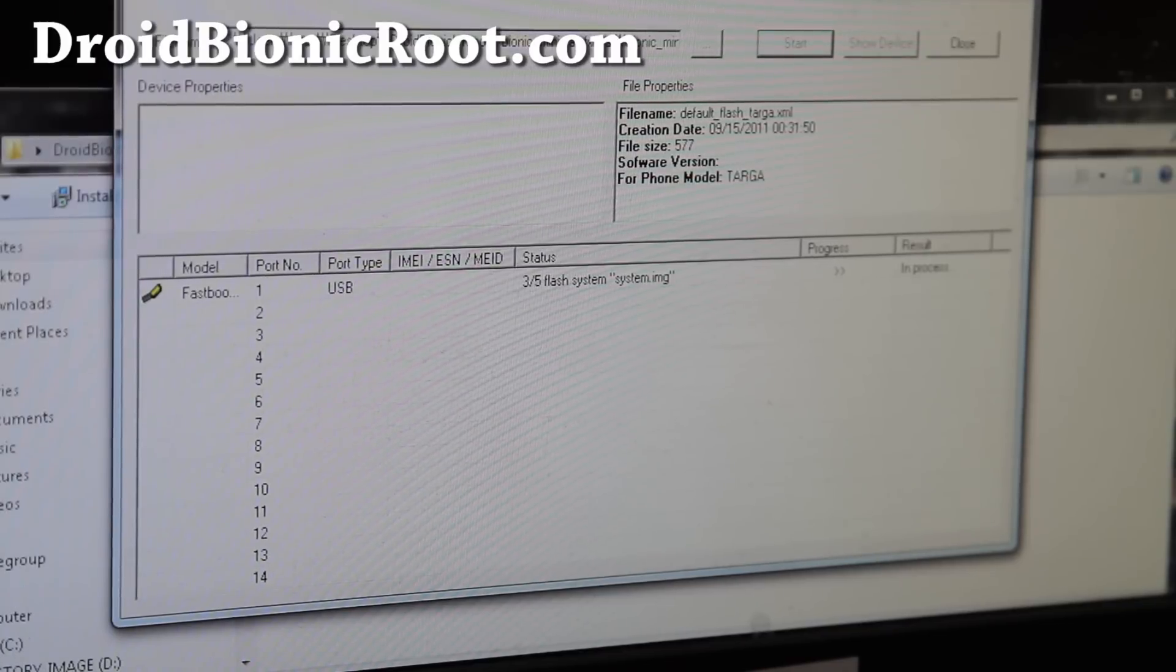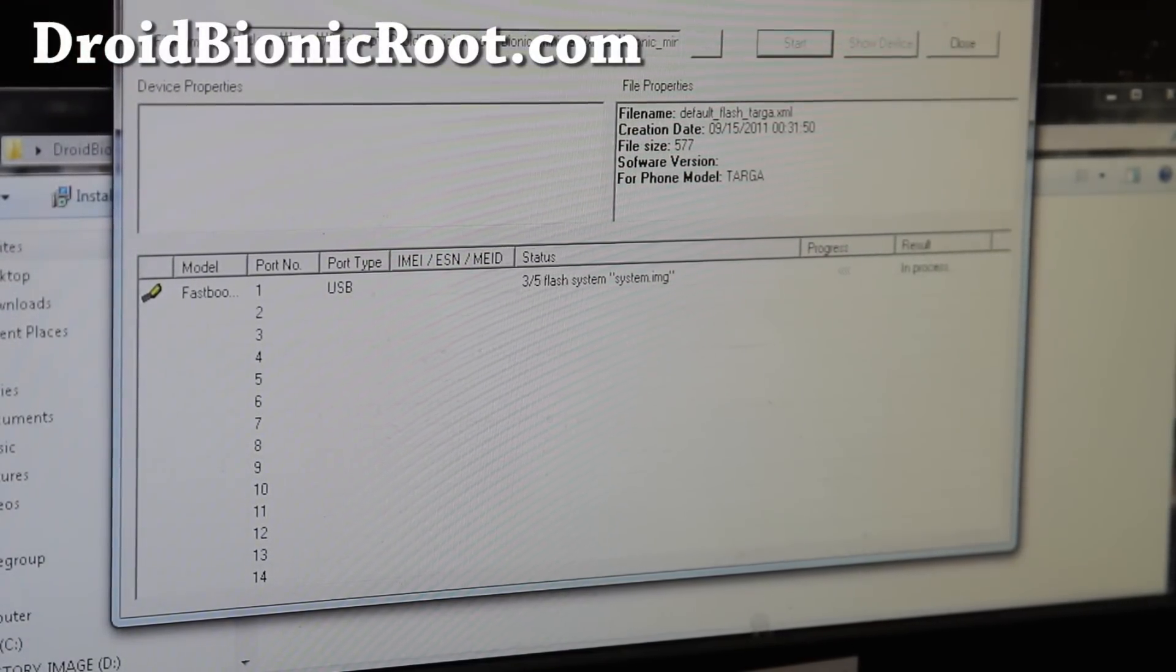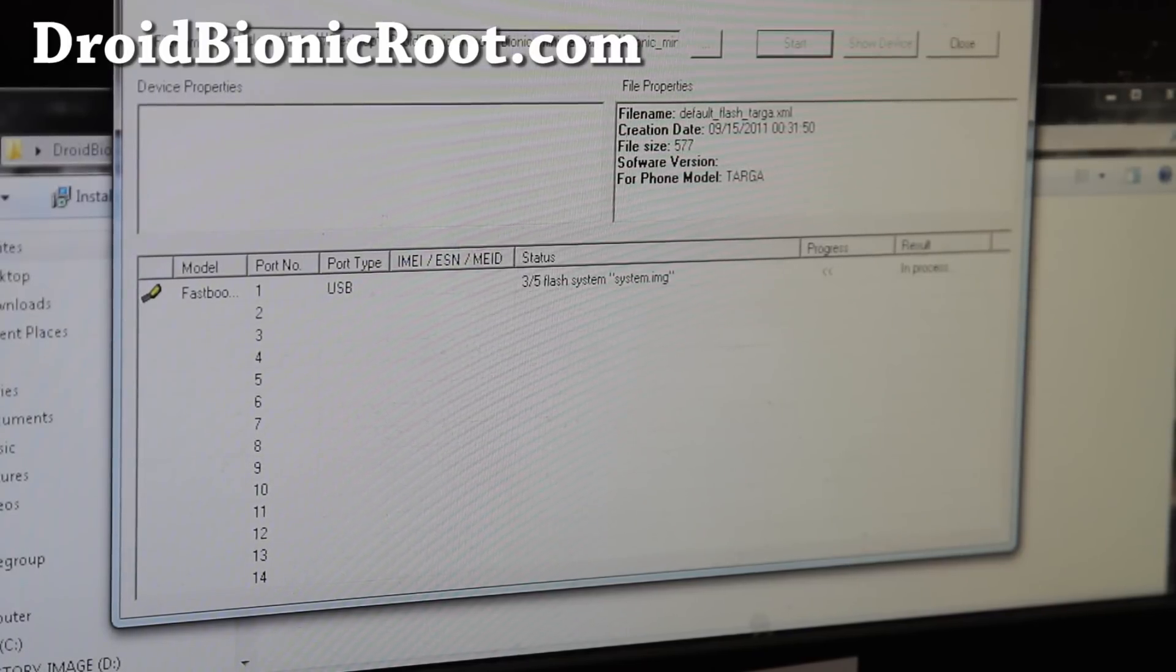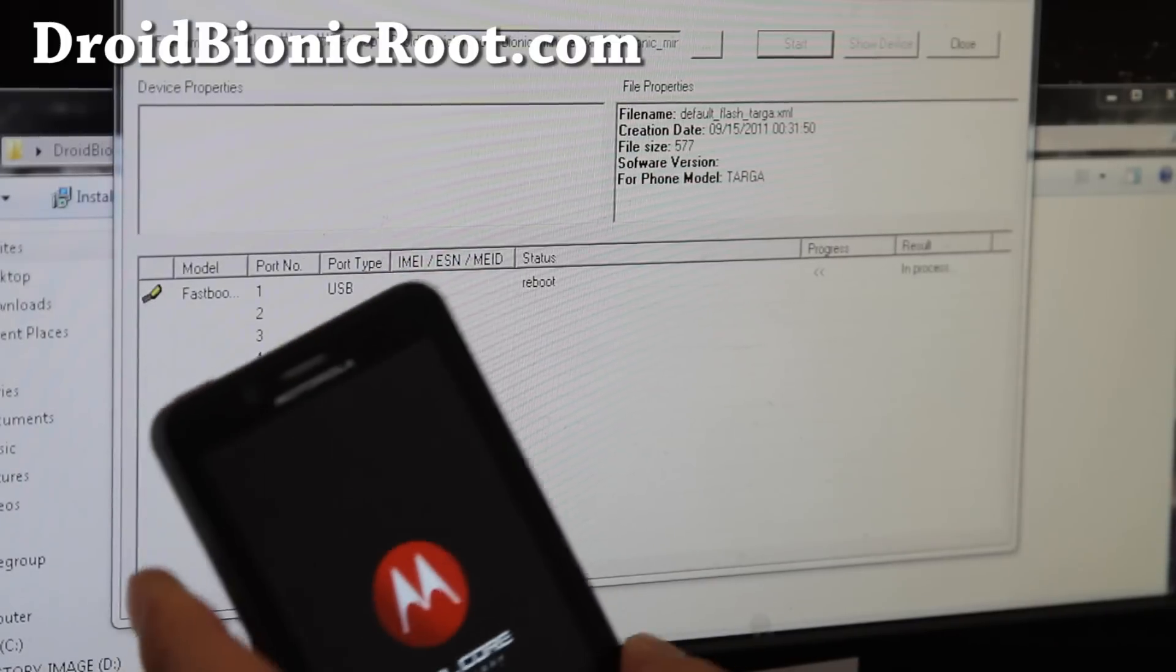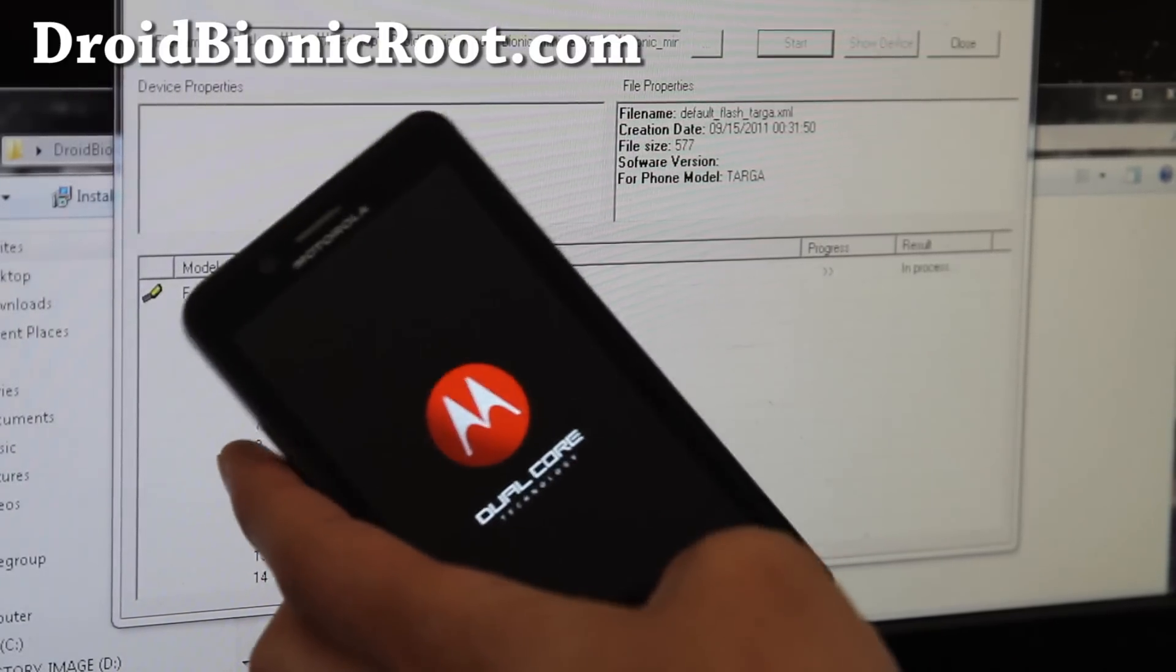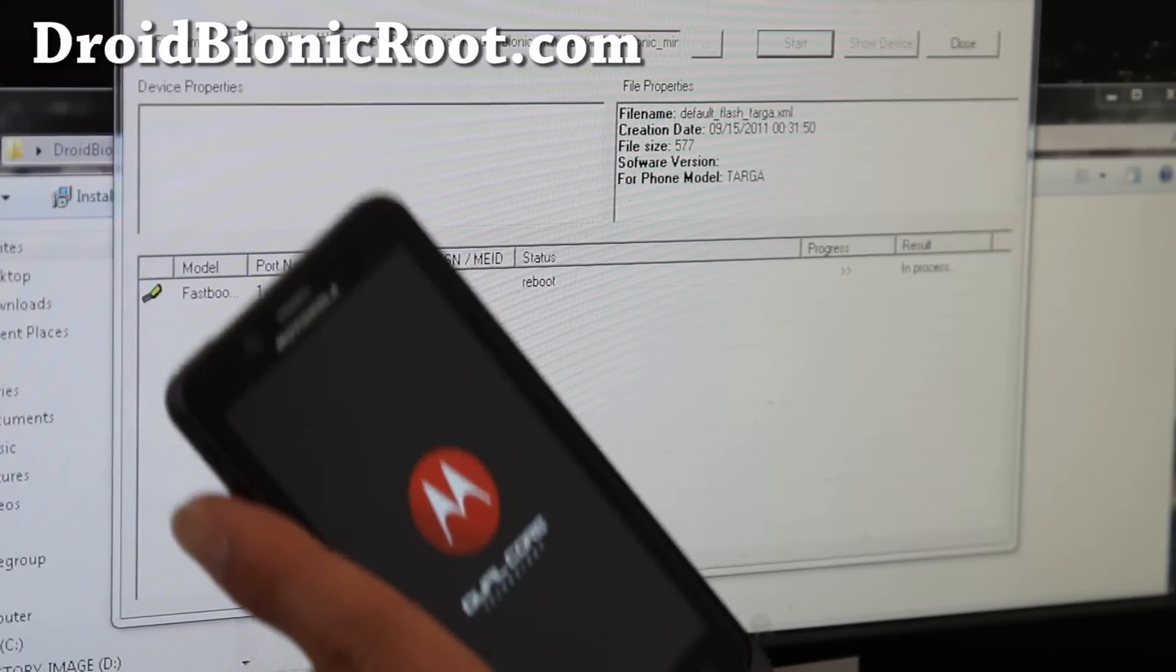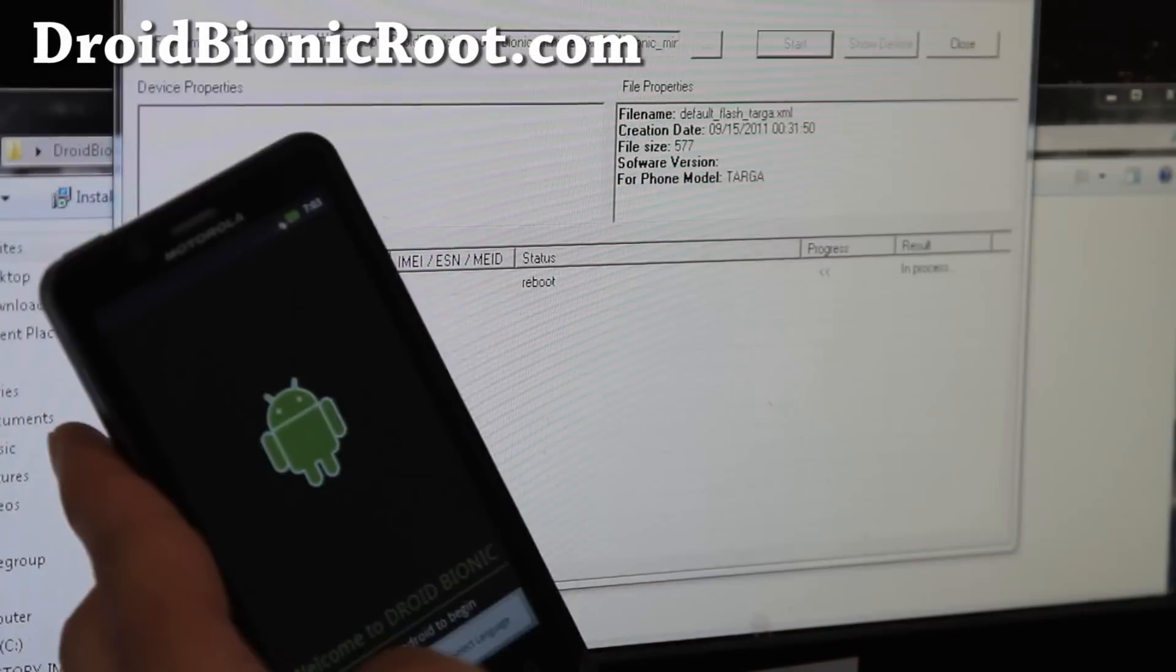It will automatically reboot and you should have everything stock again, just like the day you bought it. I'll be back. So it's rebooted. Once it reboots, you can pretty much turn this off because it's pretty much done. But just wait till it completely boots and then you can close RSD. I'll be back.